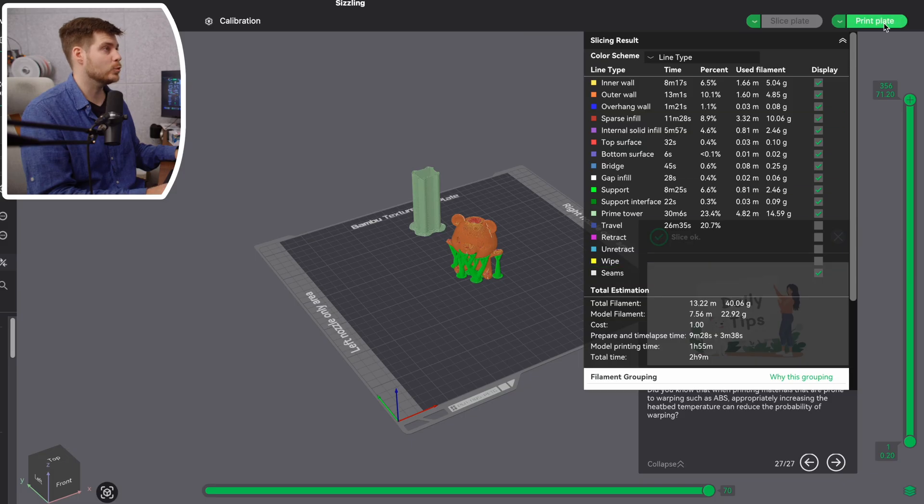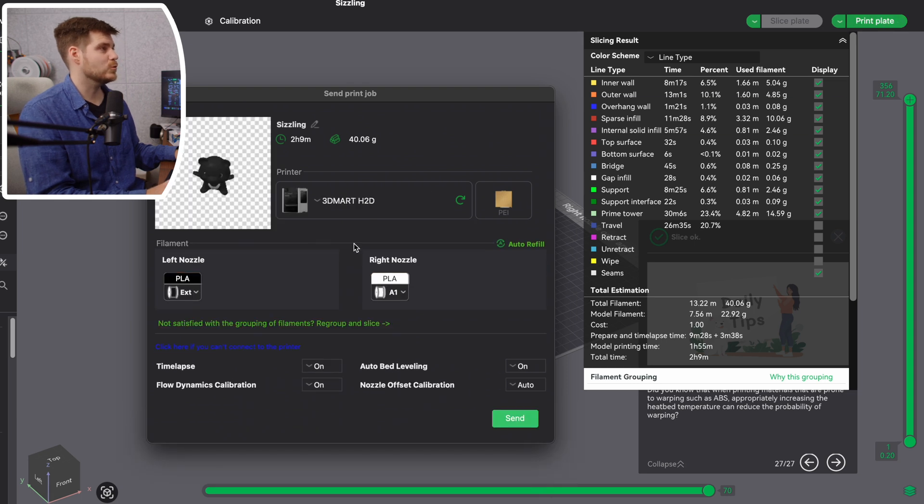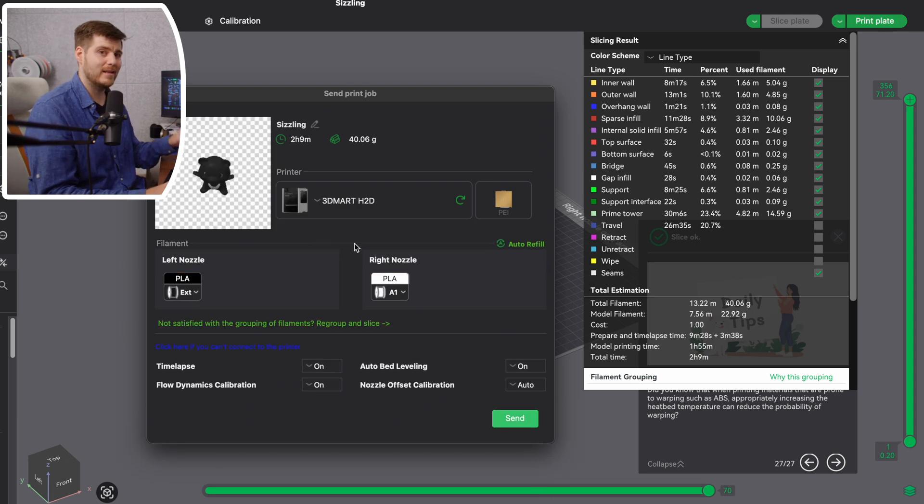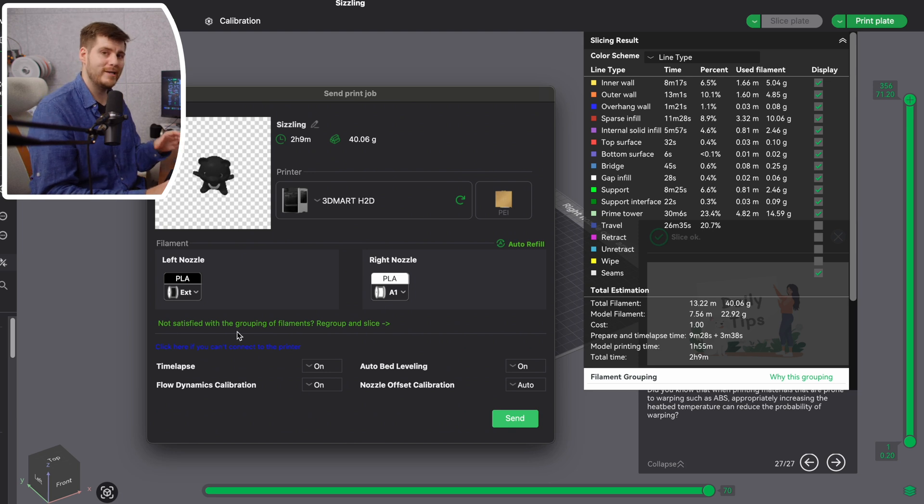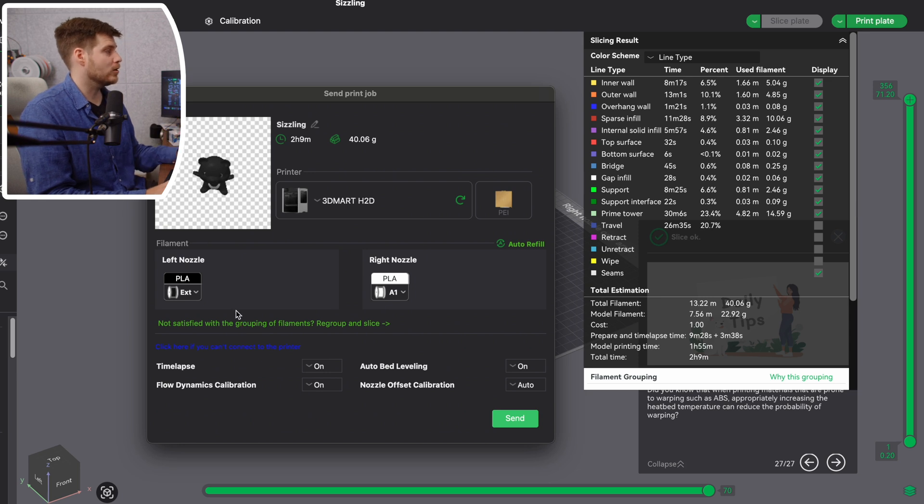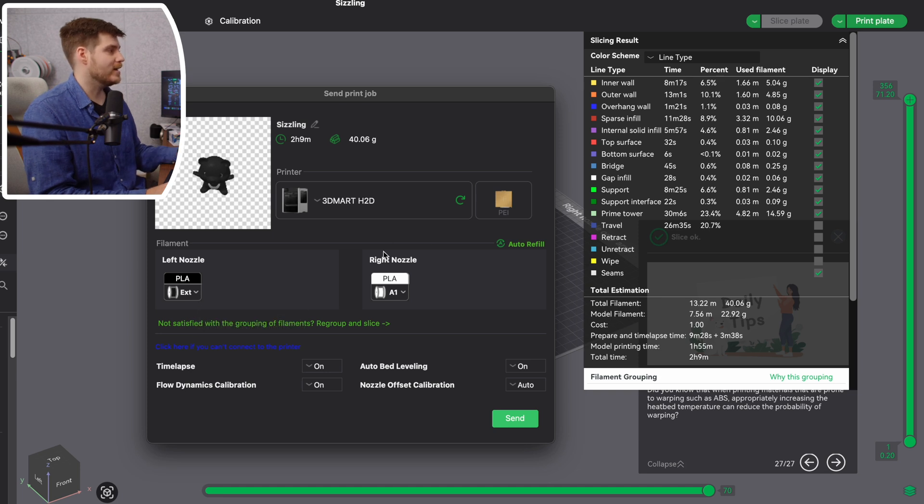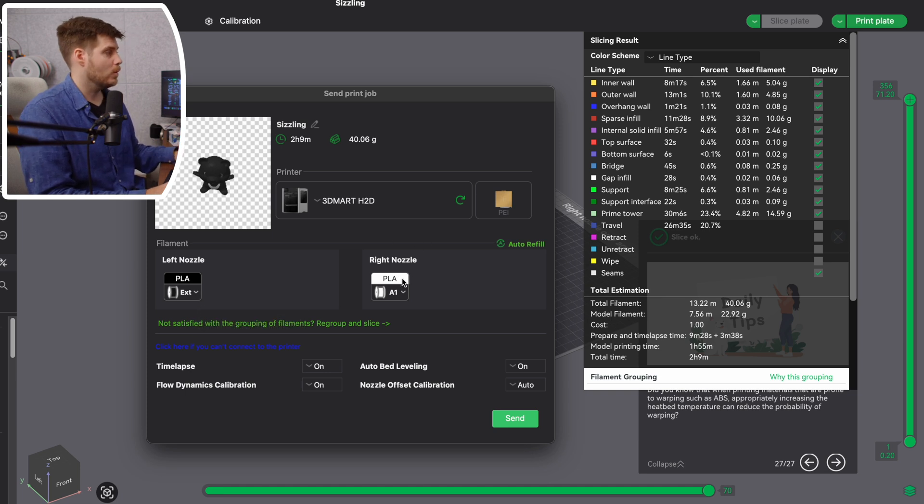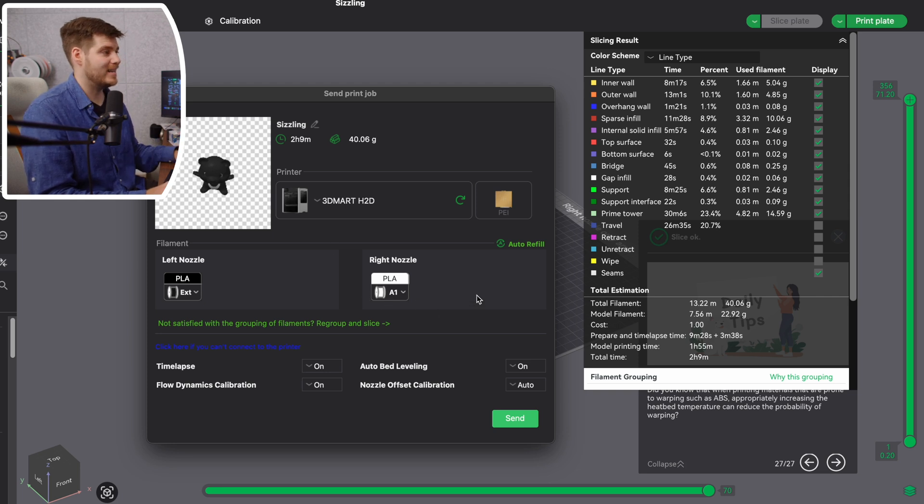When we click on printing this plate, since we have this printer in filament saving mode, the H2D will tell us how we should rearrange the colors. In this case it's only two colors, black and white. They say we're going to use the black PLA in the left nozzle, which is the external spool, and in the right nozzle connected to the AMS 2 Pro, we have the white PLA. If we do it like this, it's only going to take 2 hours and 9 minutes.